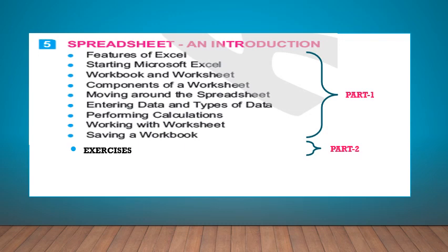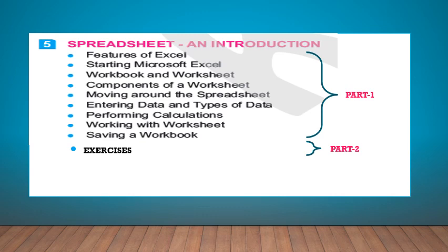In this chapter, we will cover the topics: Features of Excel, Starting Microsoft Excel, Workbook and Worksheet, Components of a Worksheet, Moving around the Spreadsheet, Entering Data and Types of Data, Performing Calculations, Working with Worksheet, and Saving a Worksheet.